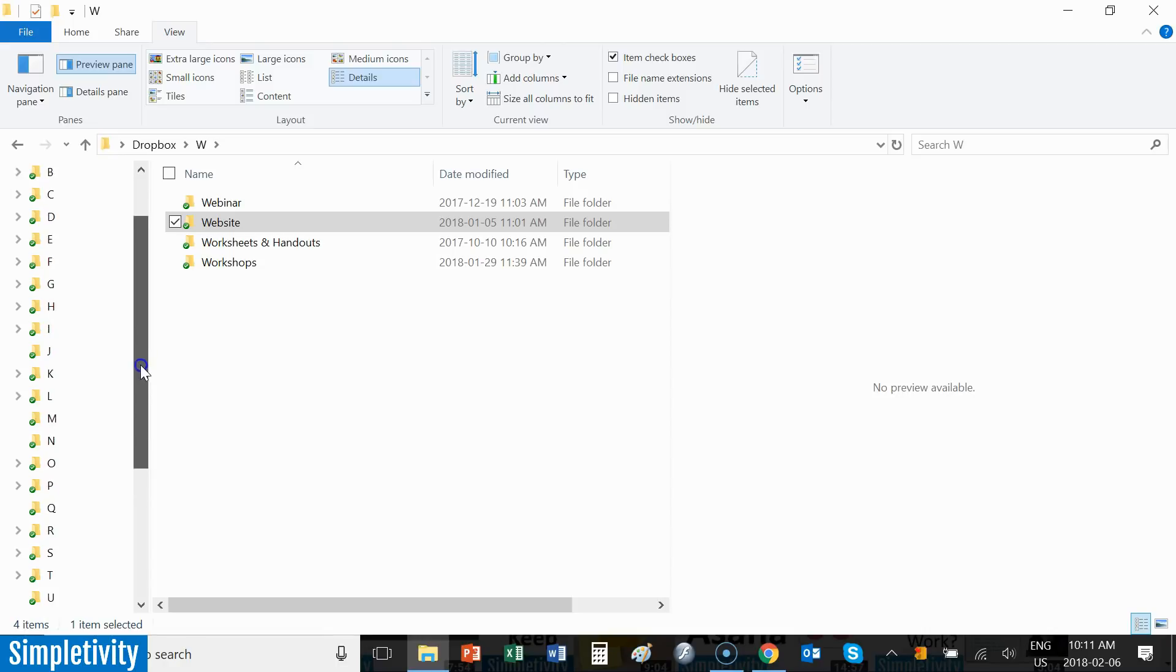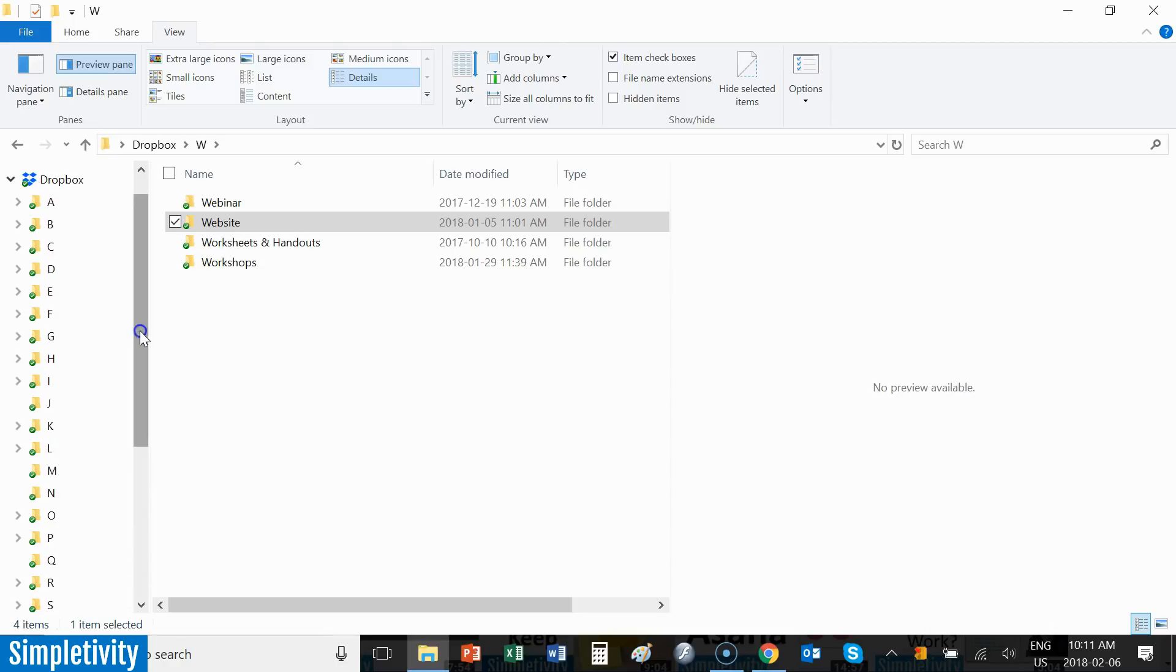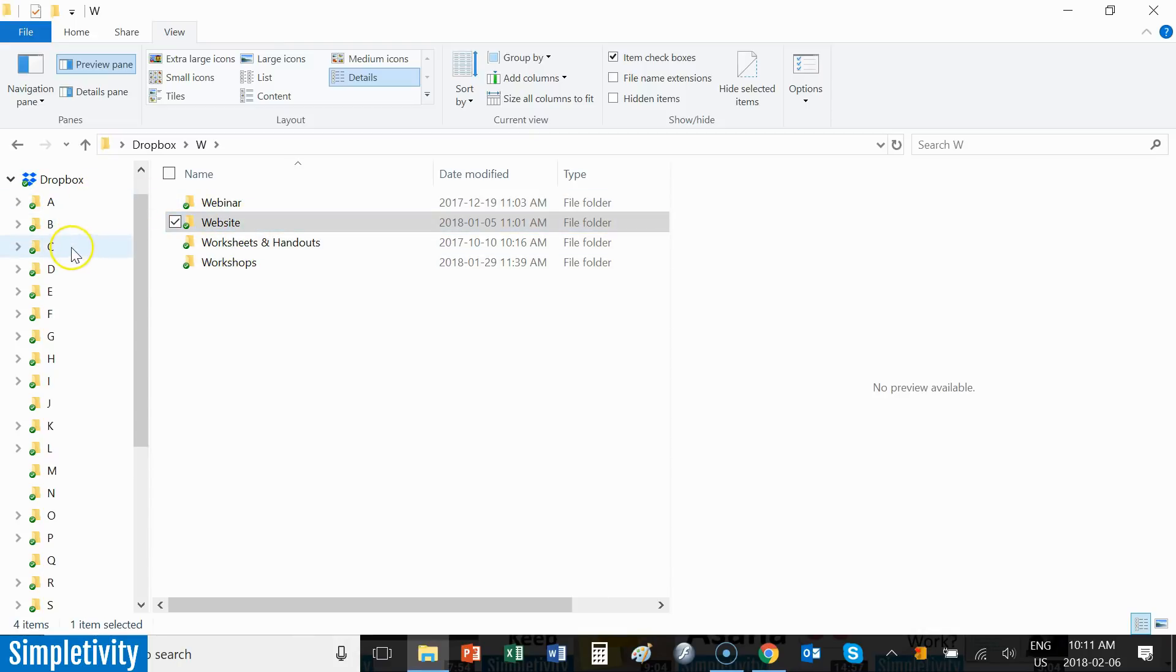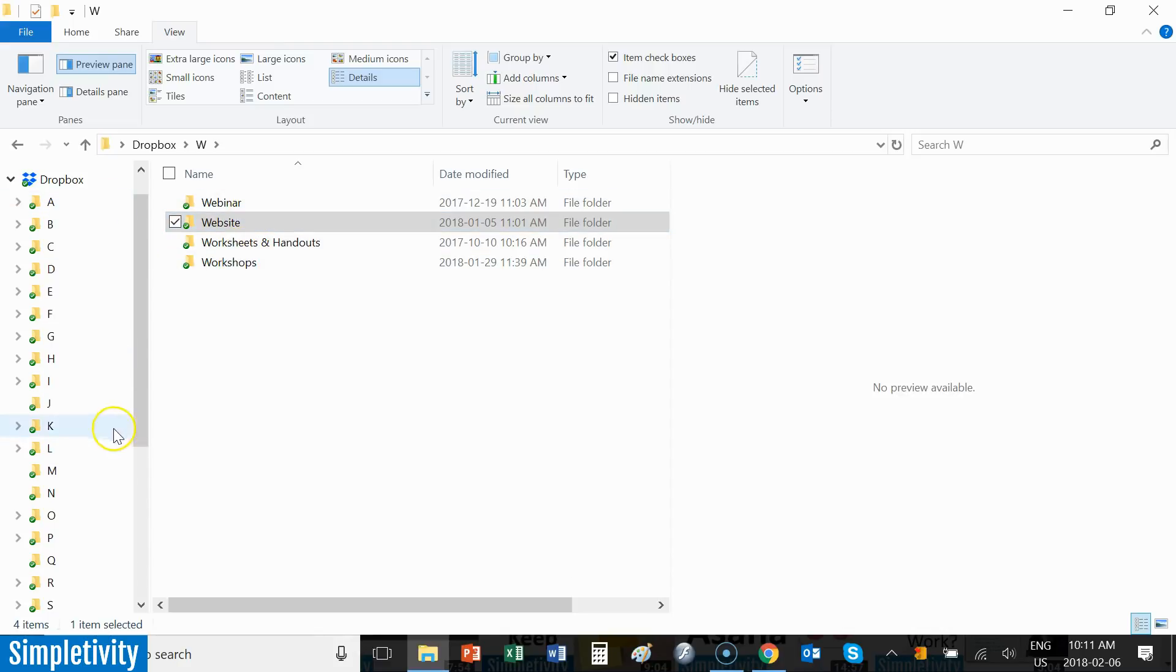Now, another question that I get most often is, Scott, why not just put these folders at the top level? Why do you have to start with the letter of the alphabet? If you just put these folders at the top level, they would still be in alphabetical order, right? You could still view them in that way. Why not do it in that sense?